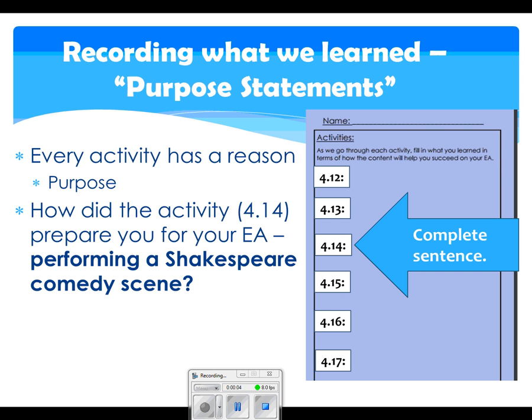Yesterday's activity 414, we did two things. One, we started to decode Shakespeare's language for what are simple items to look for, like punctuation cues and words that we know. And second, you got to practice speaking in Shakespeare's language by insulting one another with Shakespeare's fantastic lingo.